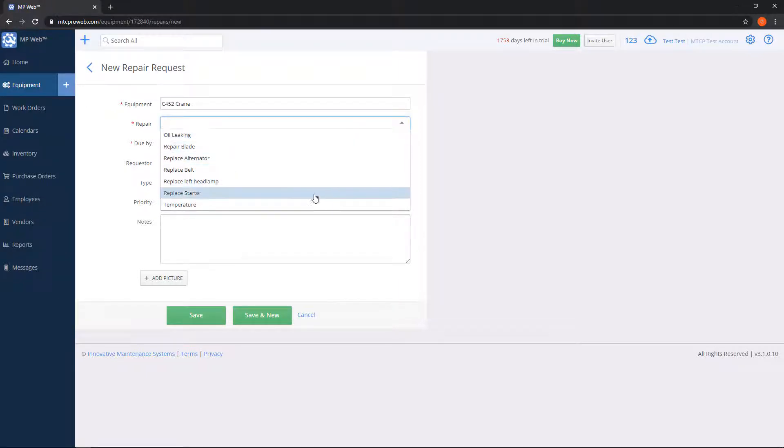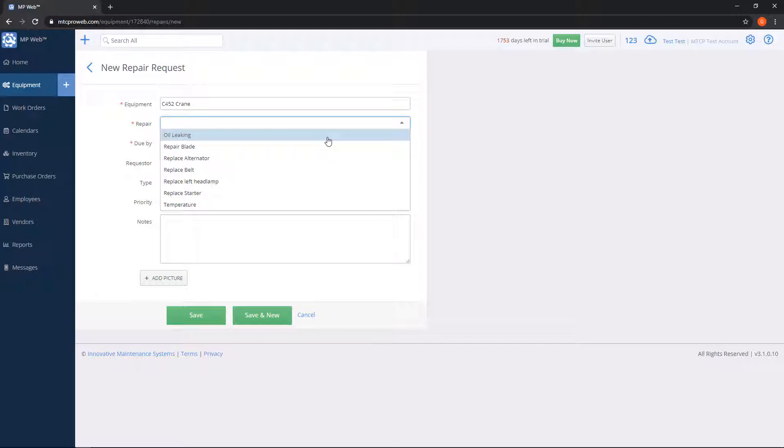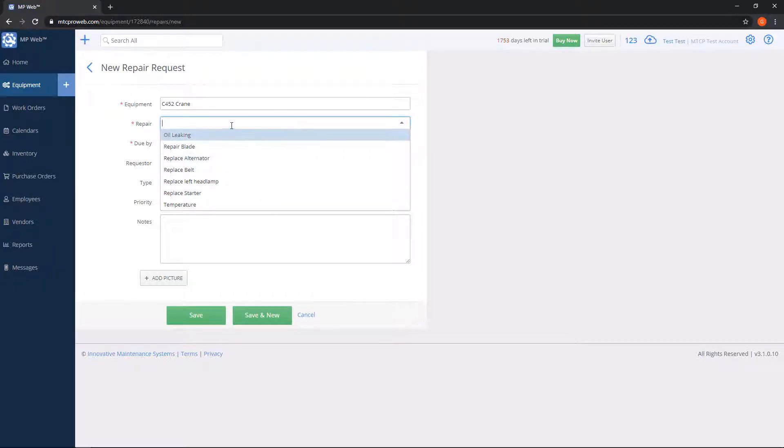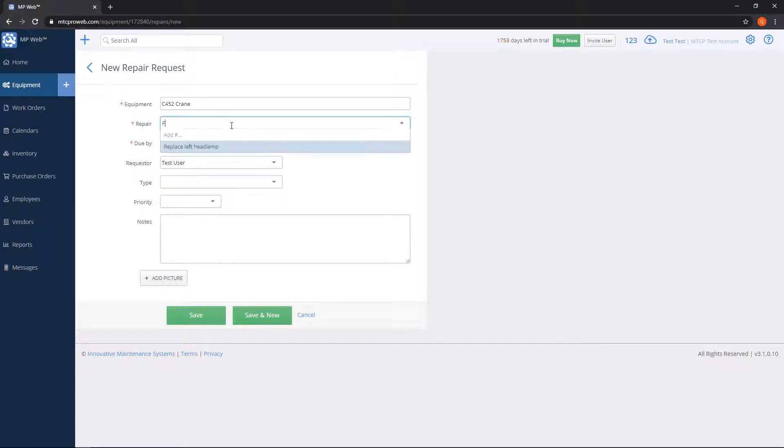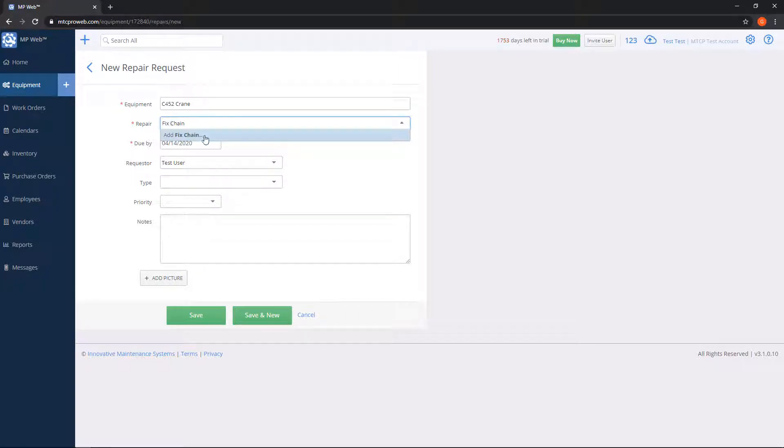If we click into this, there's a dropdown box with some repair names already set. We can pick from one of these or type in our own. Let's type in a new one: fix chain. Notice when I type this in, I have a blue line underneath that says add.